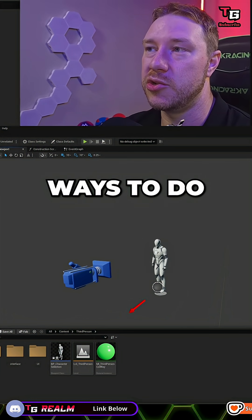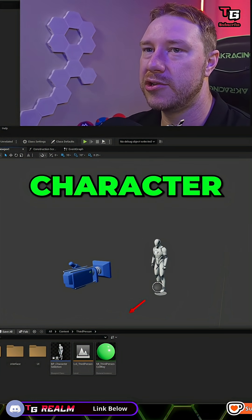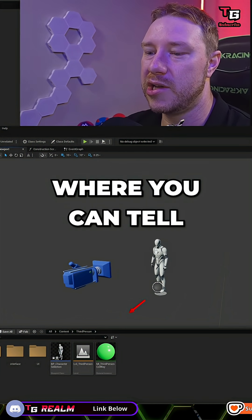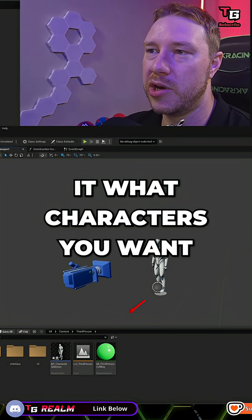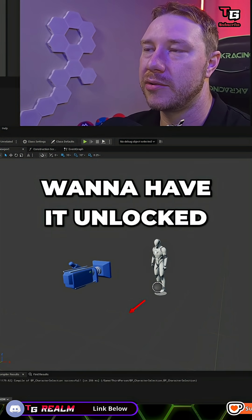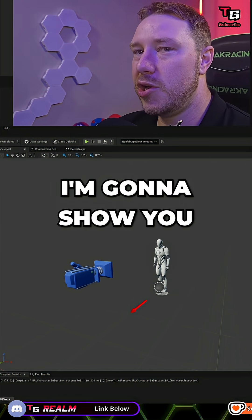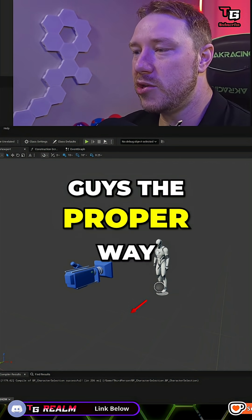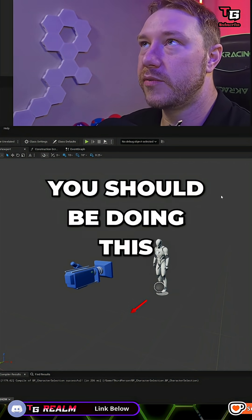There are a couple ways to do this character thing where you can tell it what characters you want, because I'm sure you want to have it unlocked. So I'm going to show you guys the proper way you should be doing this.